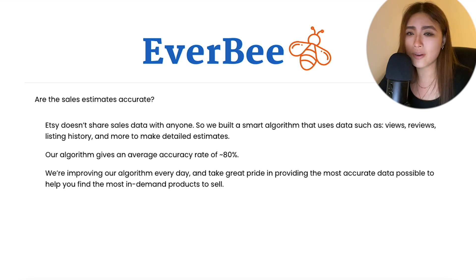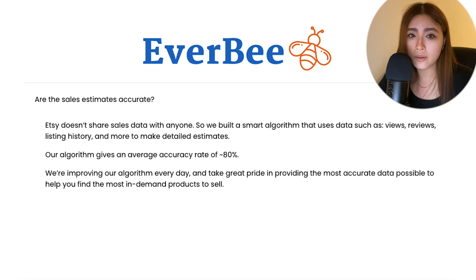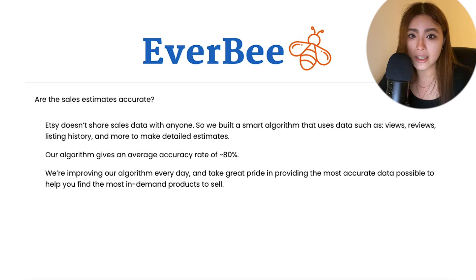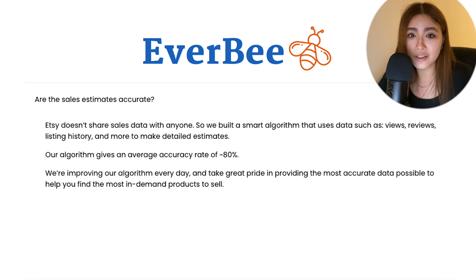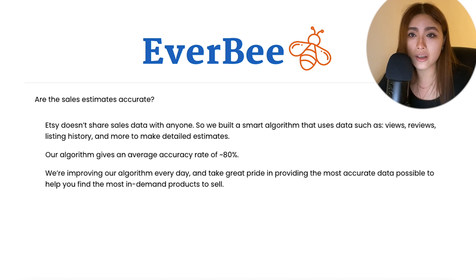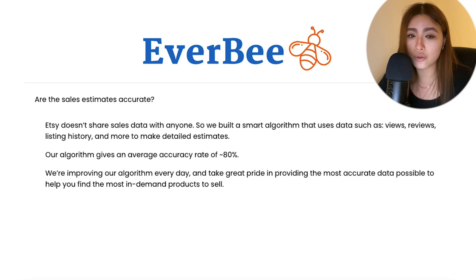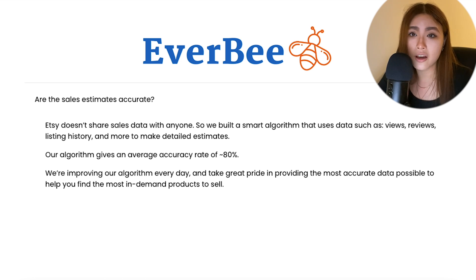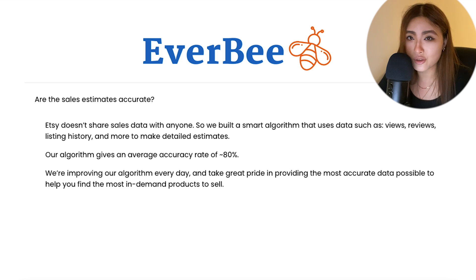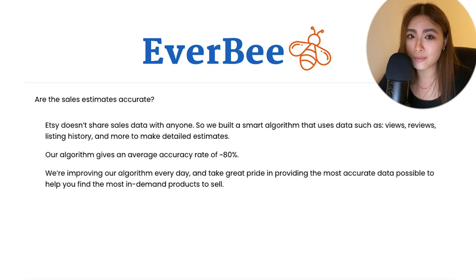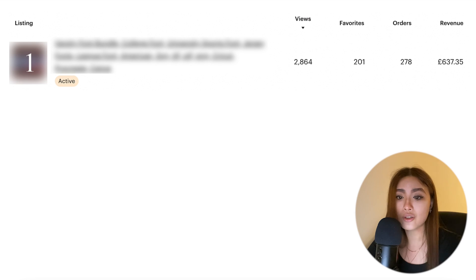So they use a combination of Etsy's API and their own algorithms that the company has developed to estimate sales data for specific listings. I can't tell you how they work because those are company secrets, but I can give you an indication of how accurate they are by comparing to real data, and I've got some very interesting results.